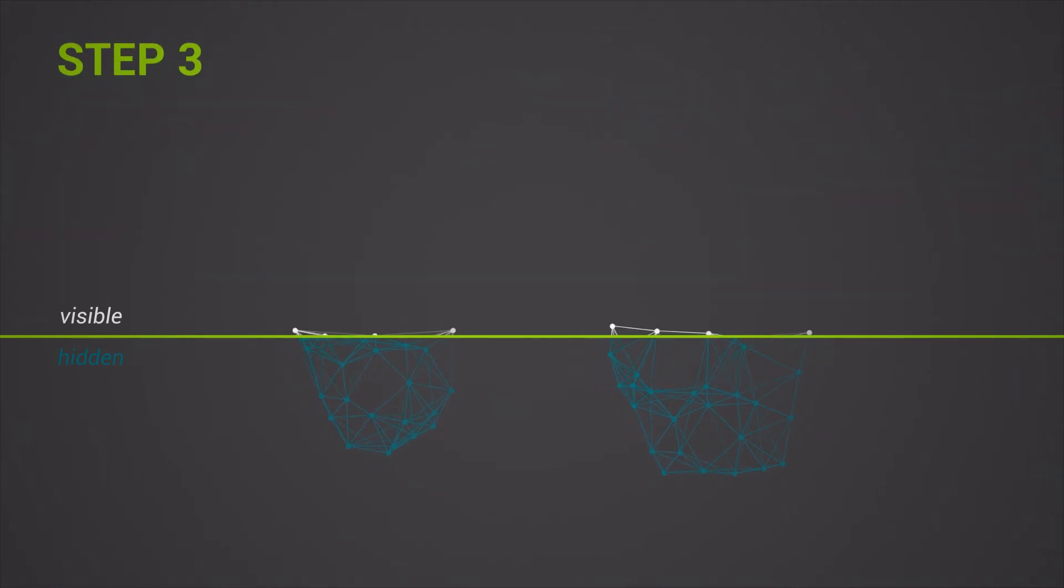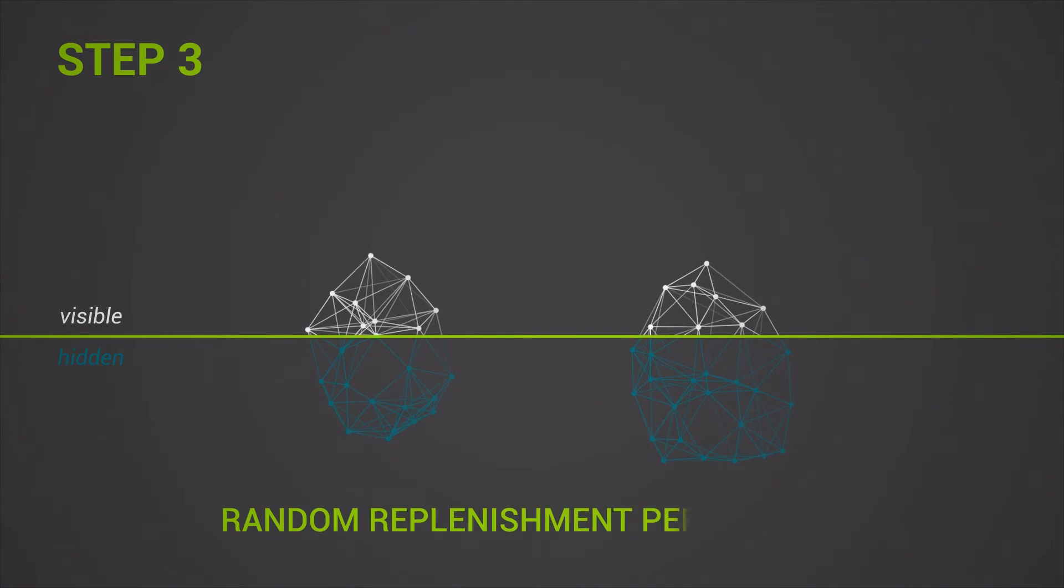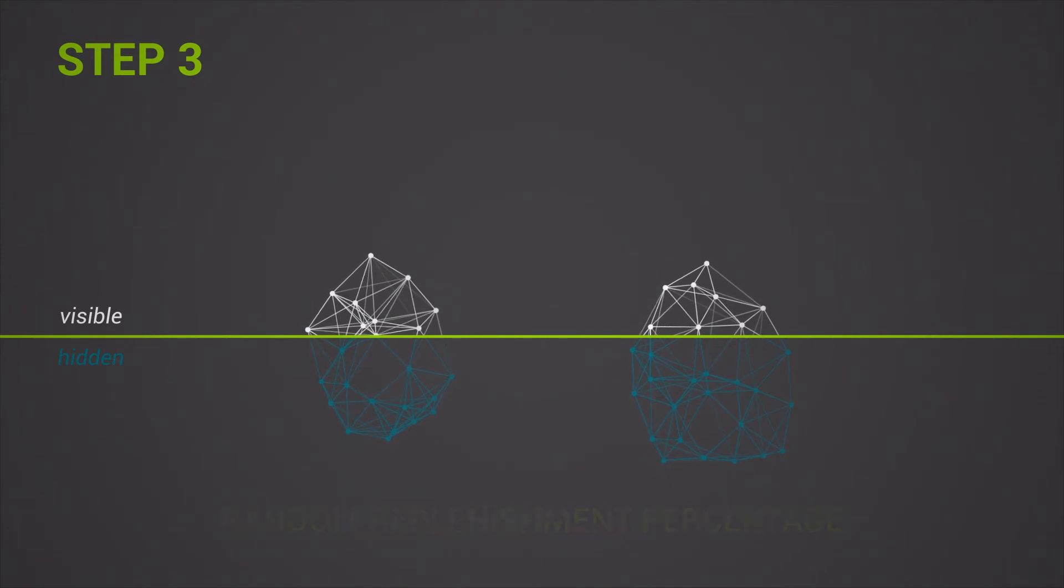Step 3. The visible quantity is replenished from the remaining hidden order quantities based on a random replenishment percentage. Replenishment occurs at the end, following the full execution of the aggressive order.